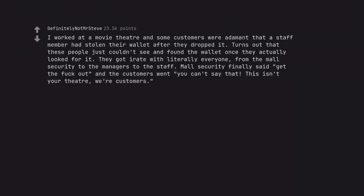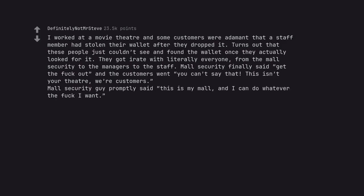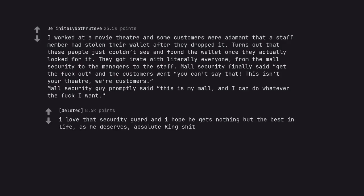I worked at a movie theater and some customers were adamant that a staff member had stolen their wallet after they dropped it. Turns out that these people just couldn't see and found the wallet once they actually looked for it. They got irate with literally everyone, from the mall security to the managers to the staff. Mall security finally said get the fuck out and the customers went you can't say that. This isn't your theater, we're customers. Mall security guy promptly said this is my mall, and I can do whatever the fuck I want. I love that security guard and I hope he gets nothing but the best in life as he deserves, absolute king shit.